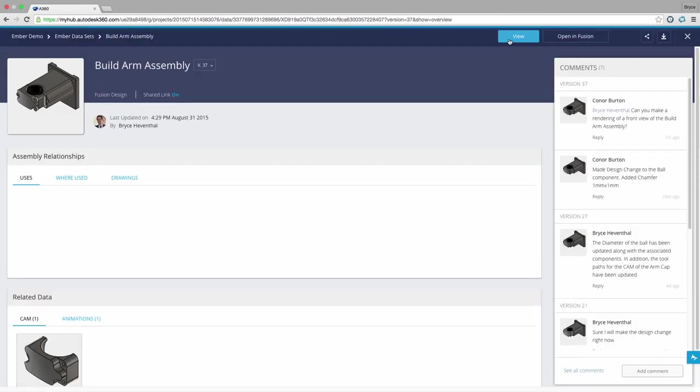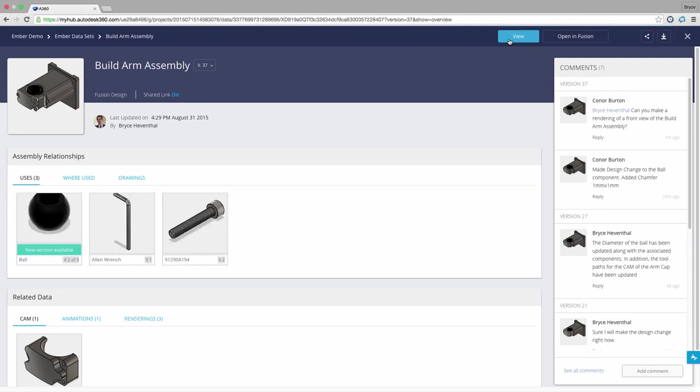The design's overview page automatically displays information created from references and data created in the design. First I can see how this design has evolved by selecting different versions of the design. We can examine when and who updated this version for full accountability of changes made to the design. Don't worry, we can always promote a previous version in case I made a catastrophic change to our design.